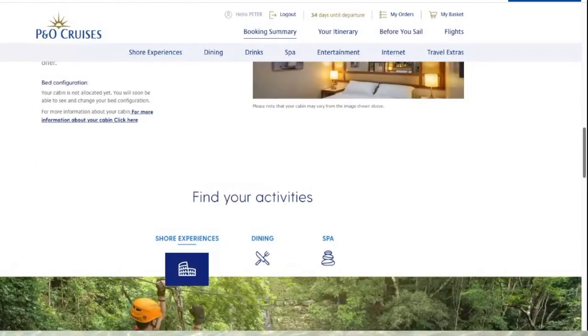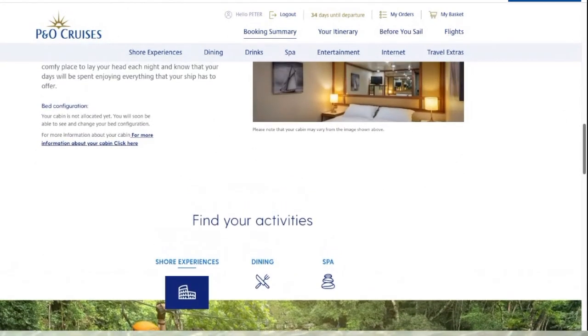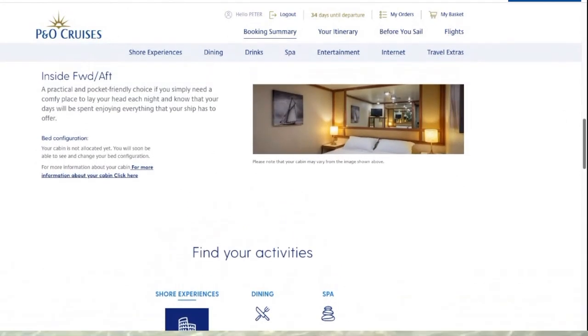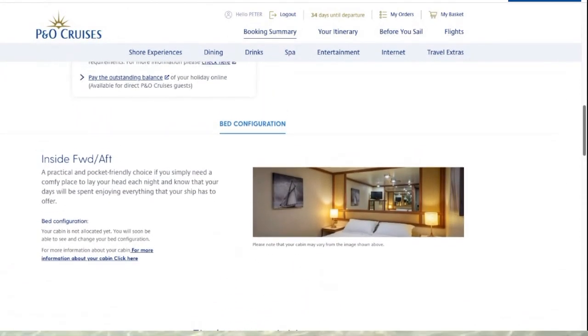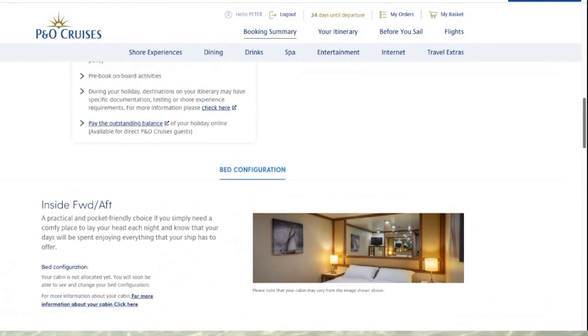With the My P&O web page you can navigate through different parts of the page to reach the same areas. We're now going to go back to the navigation bar and click on 'Before You Sail'.